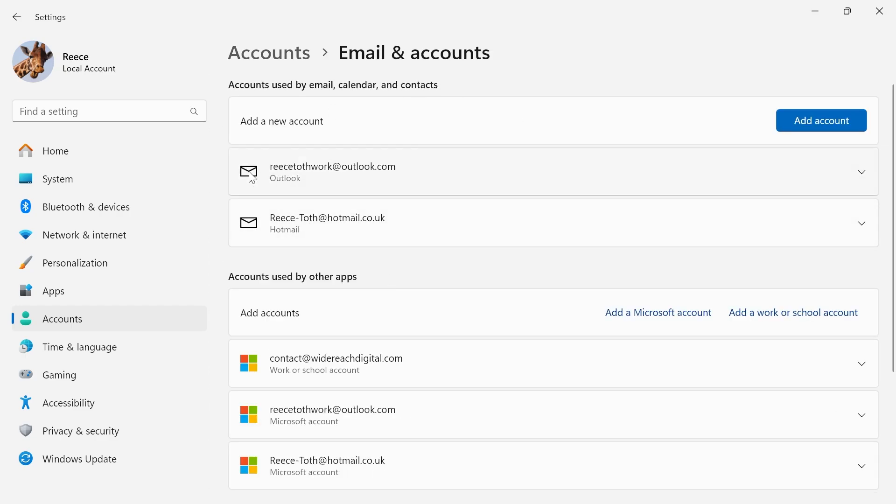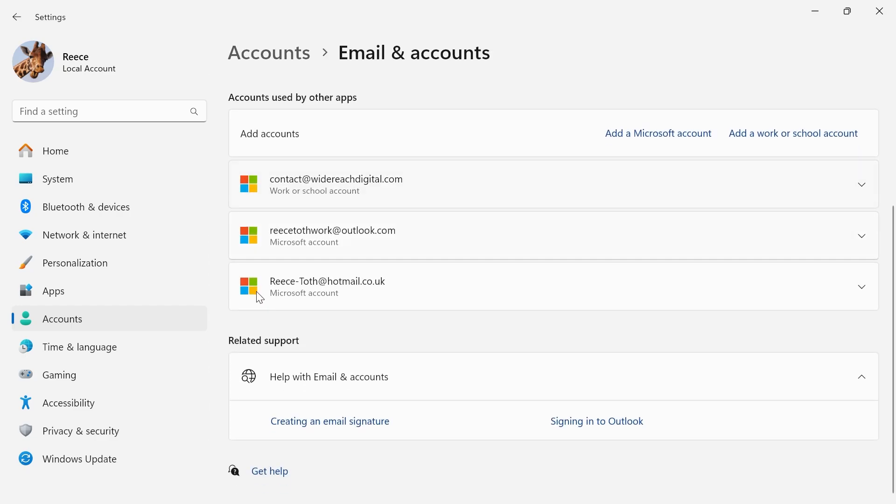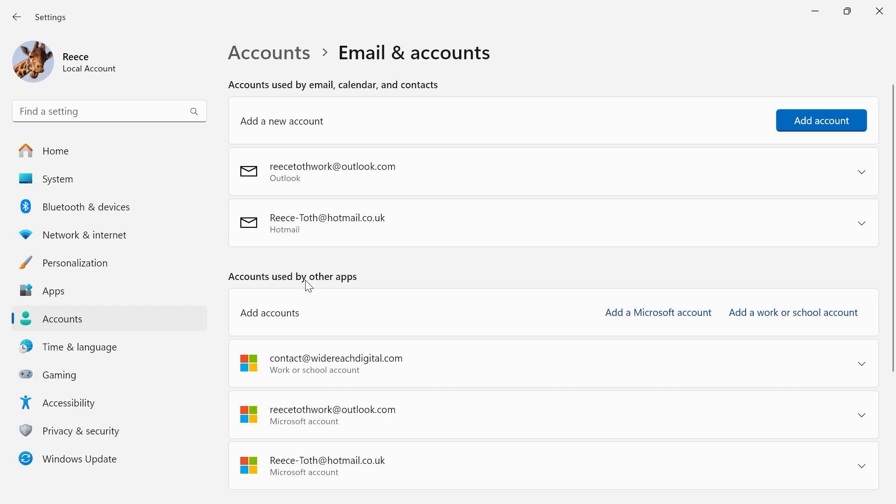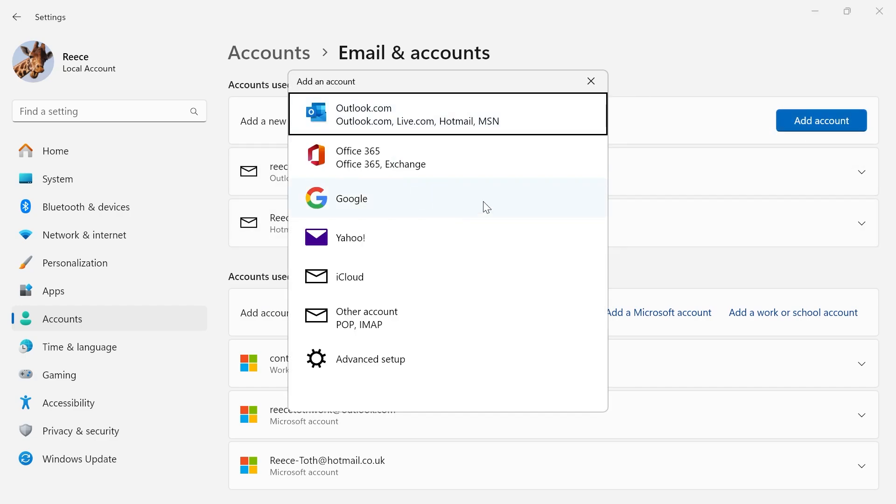Now, from this window, you'll be able to see all of the current email accounts that you have linked. And in order to add a new email account, click on this add account button, and then you'll need to select the type of account that you want to add.